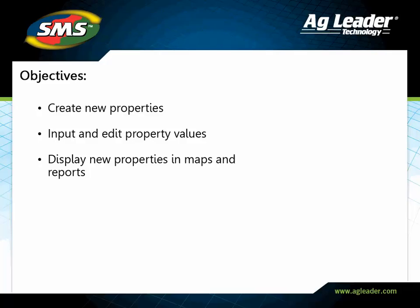In this tutorial, you will learn how to create new properties, input property values, modify the inputted values, and display those new properties in maps and reports.